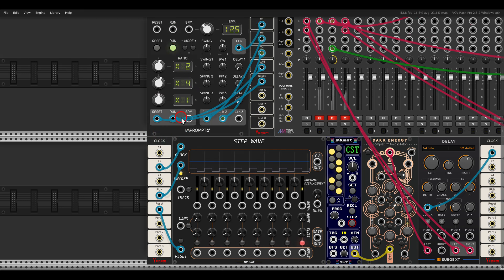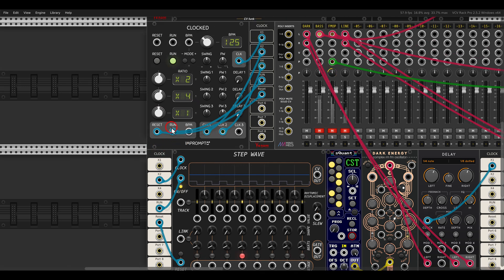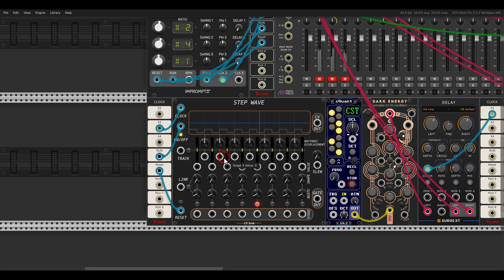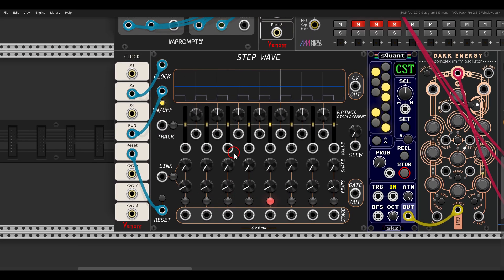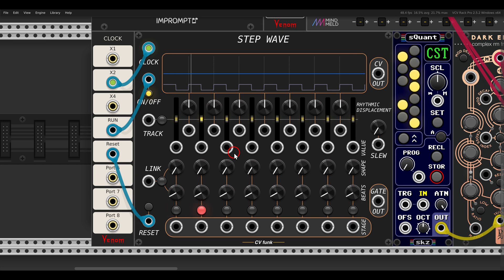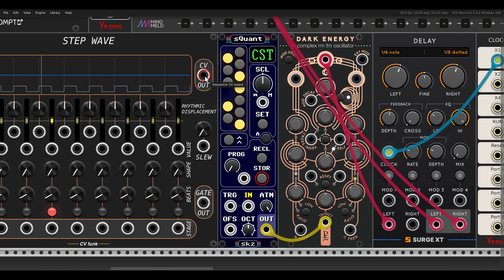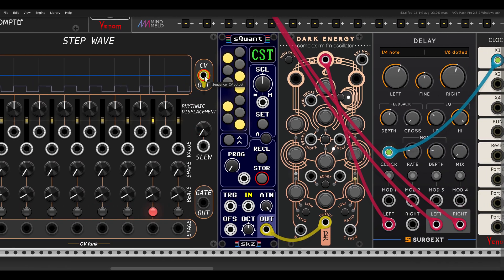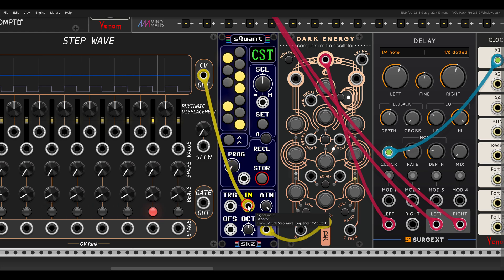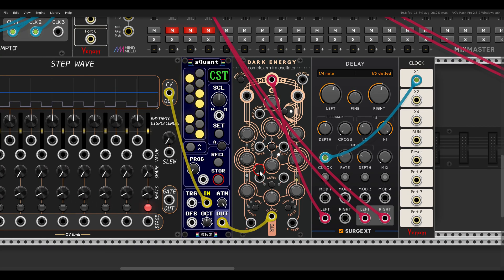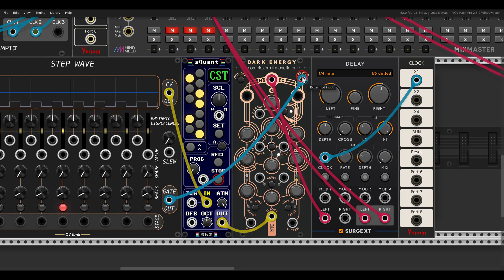By the way, I'm using the Venom bay modules — I have the input and the output just to teleport the clock cables so the patch is a bit cleaner. Now let's start by sequencing pitch. I'll use a quantizer, and I have Dark Energy as my voice, using its gate output as a built-in envelope.